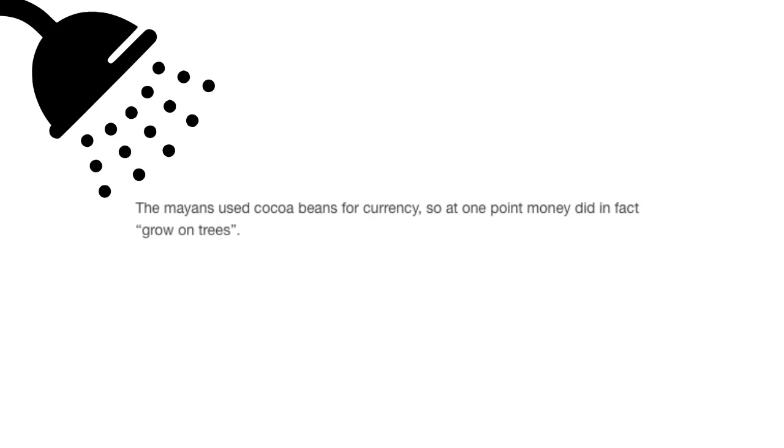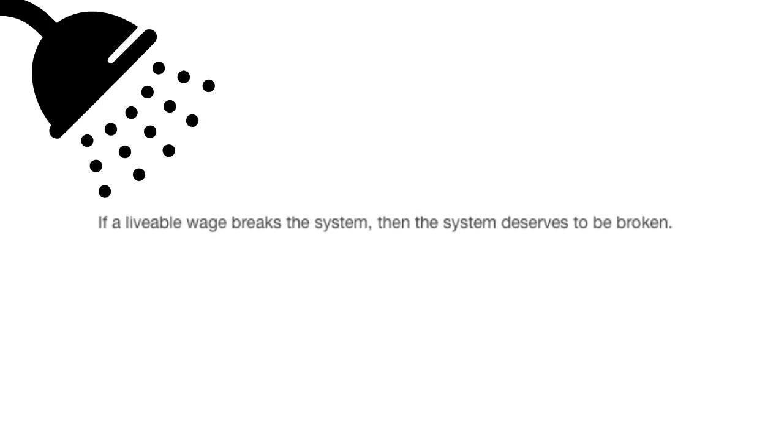The Mayans used cocoa beans for currency, so at one point money did in fact grow on trees. If a livable wage breaks the system, then the system deserves to be broken. And that has been more Shower Thoughts by Tumblr.